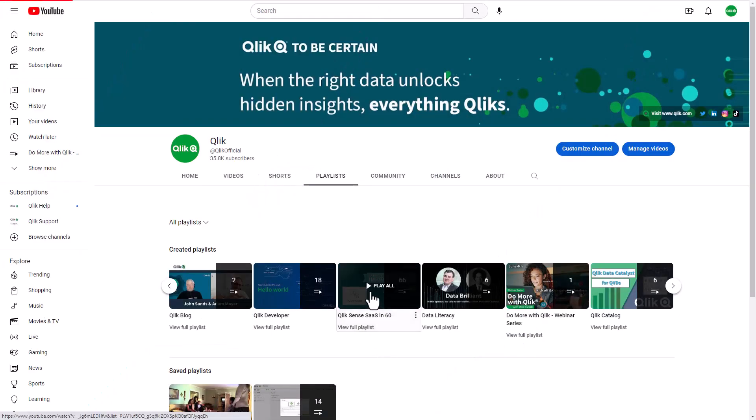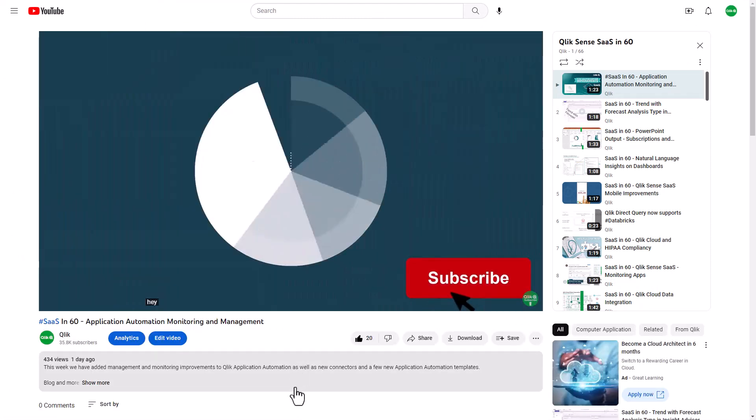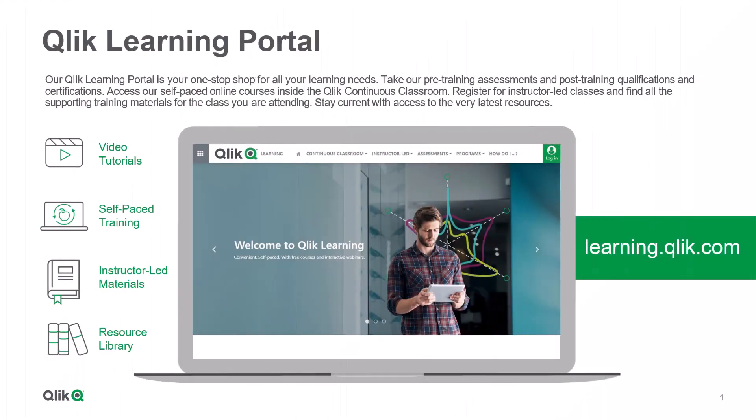To watch more in 60, check out the SAS in 60 playlist in our YouTube channel and be sure to visit the Qlik learning portal at learning.qlik.com, your one-stop shop for all your learning needs.